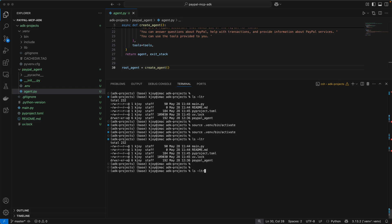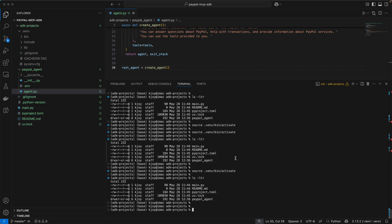If you're not done, first ensure you have activated your environment and that you are in the right directory. You should be able to see your PayPal agent directory. Here we just need to give ADK web - it's a simple command you need to execute.